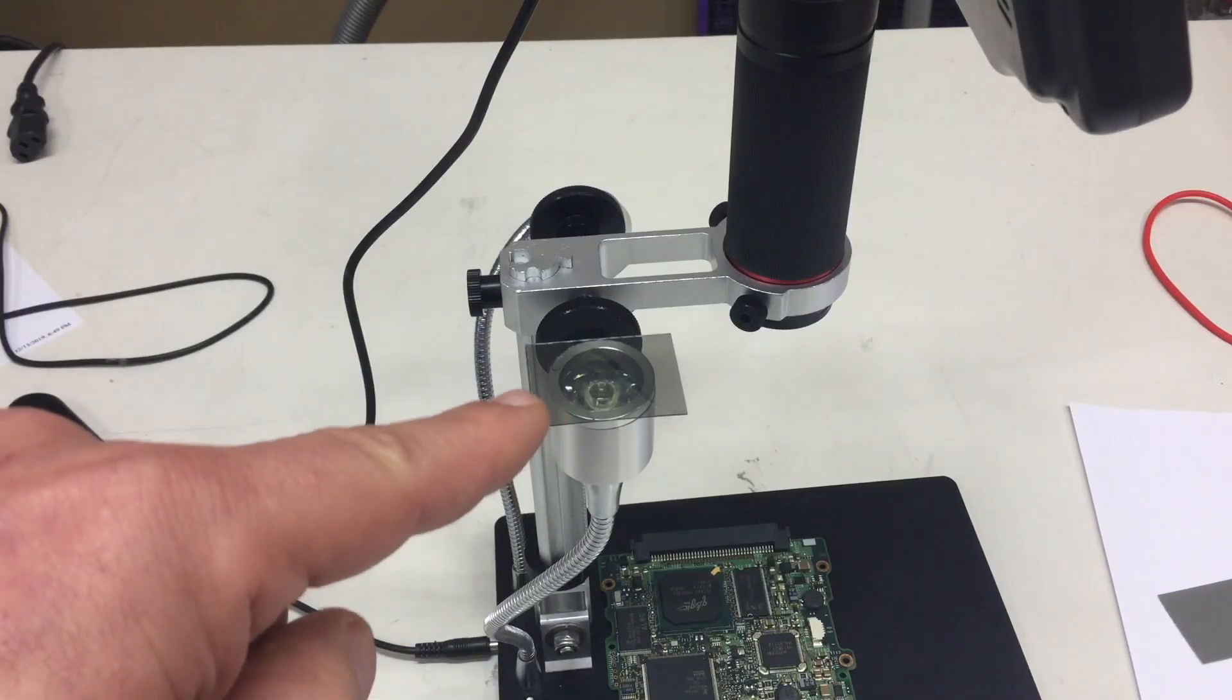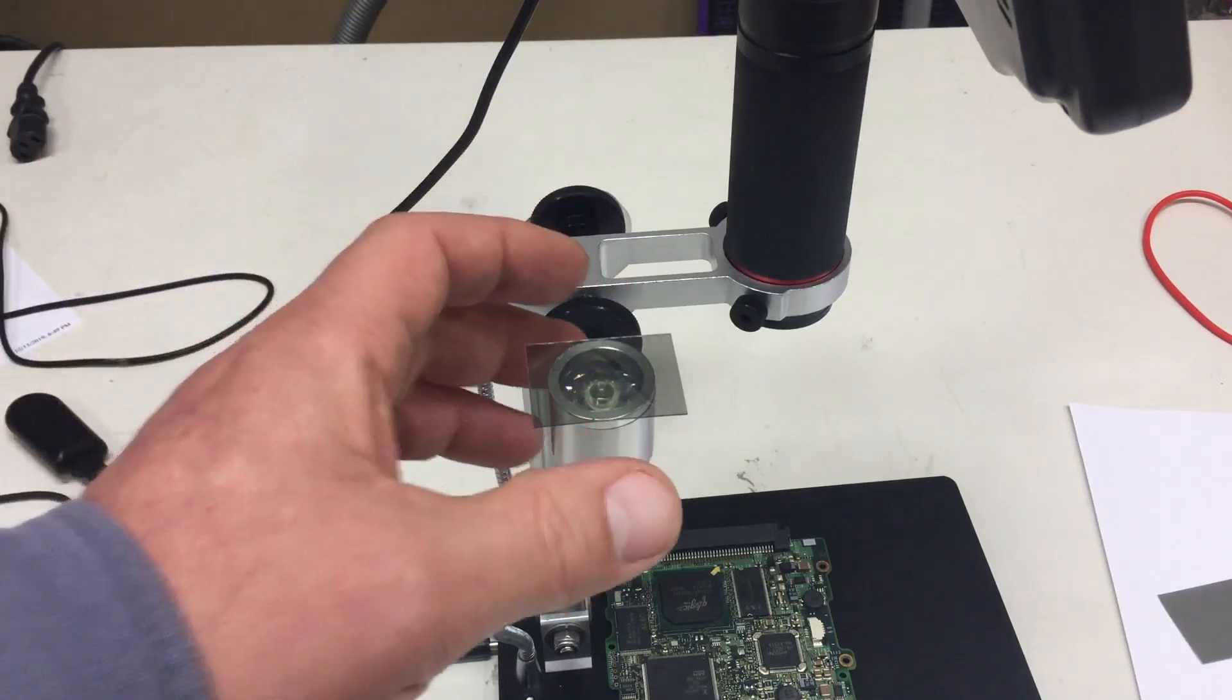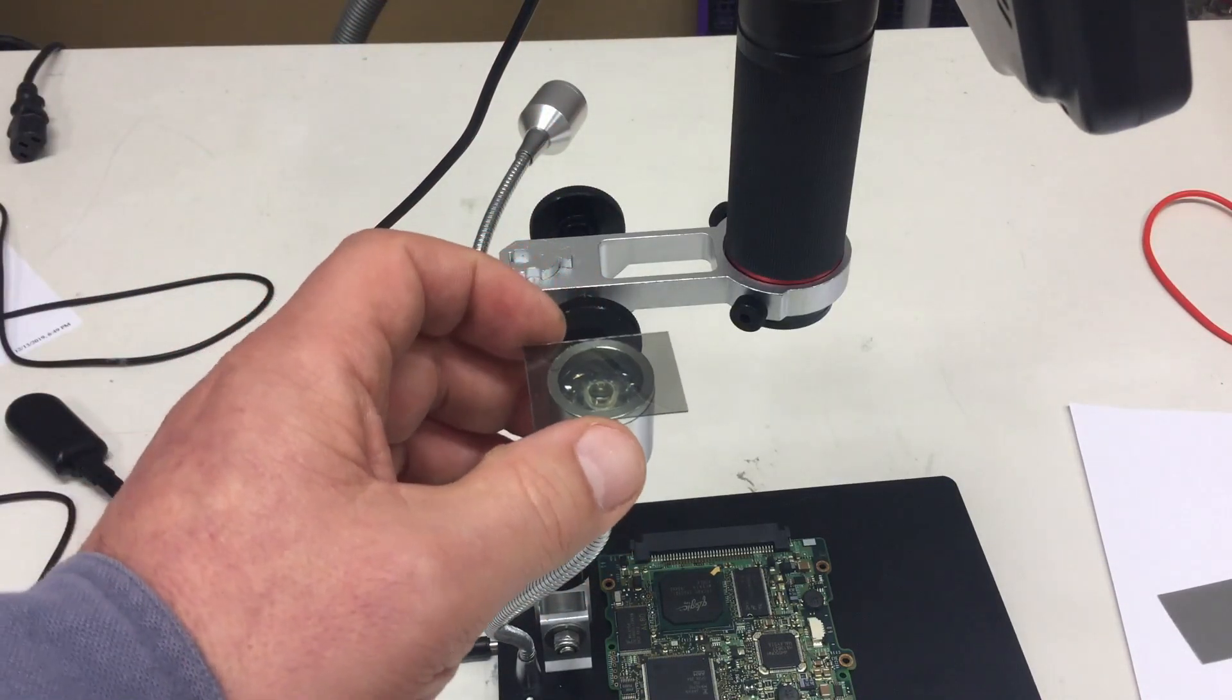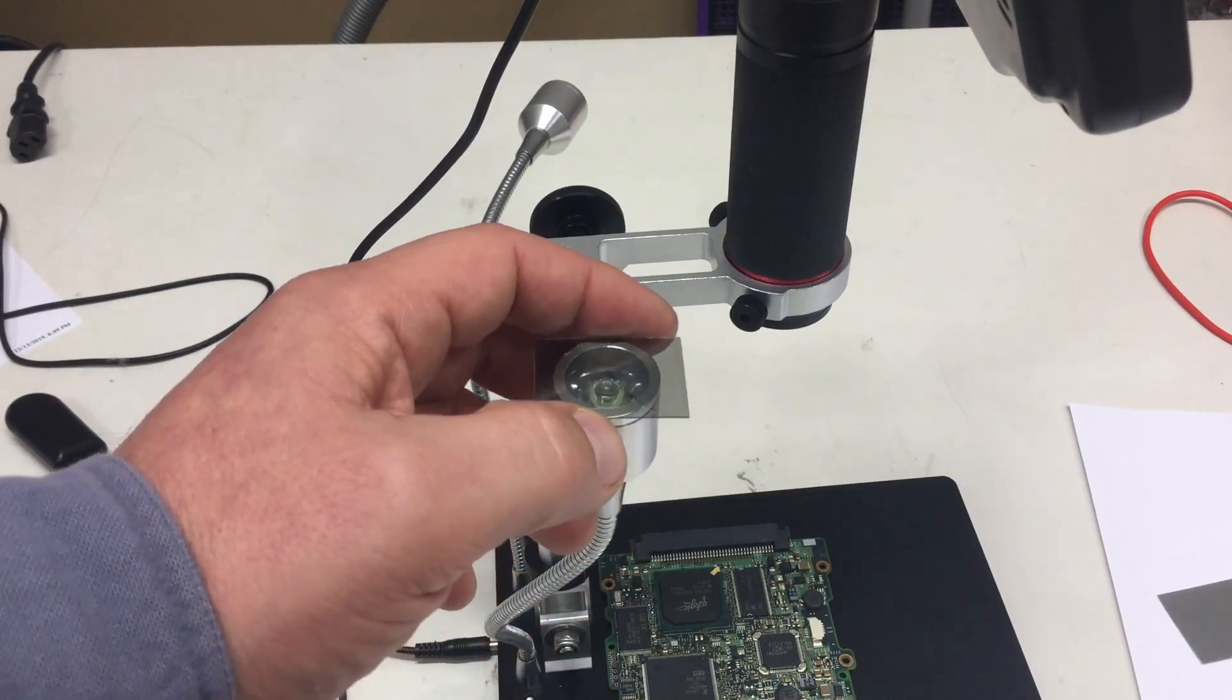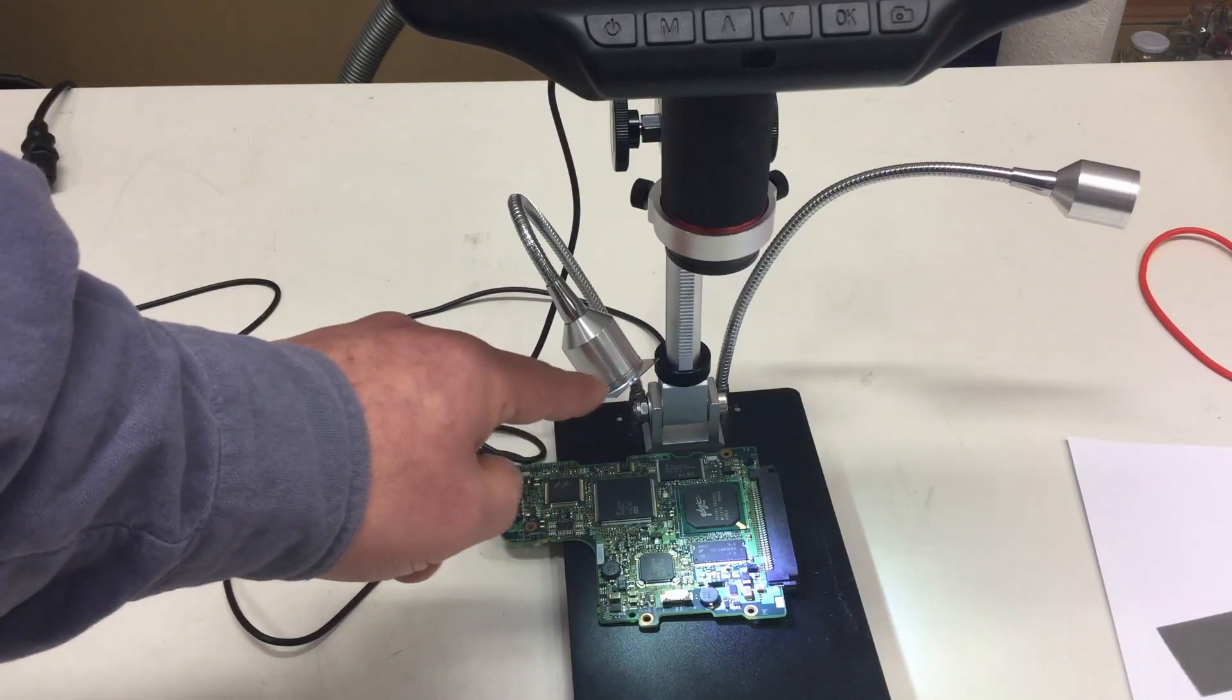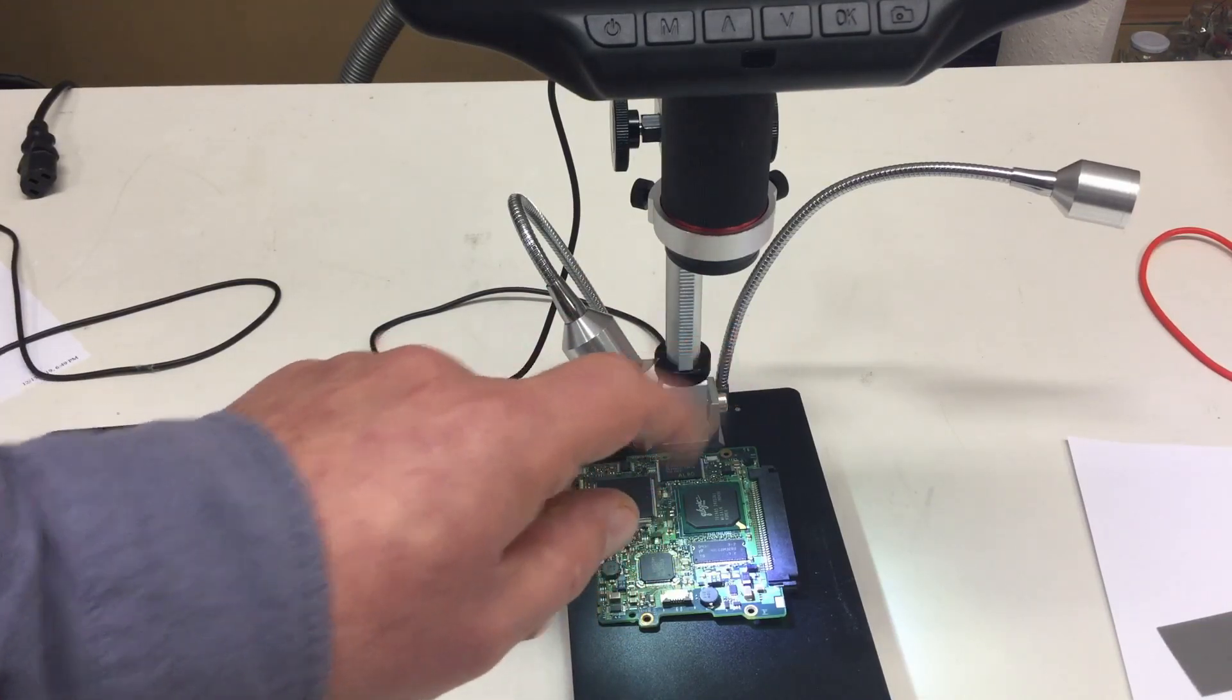So I glued on some of that polarization film with Loctite to one of my LED lights. The other is unchanged, and I will not use it, and I can even turn it by 90 degrees. And we will see if there is any effect. I'm only using the light with the polarization film in front to illuminate my object.